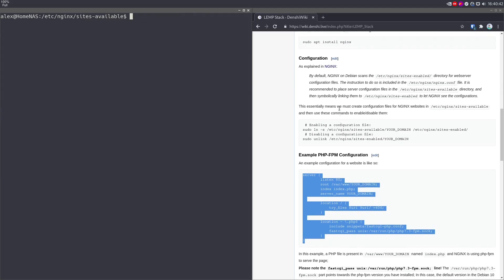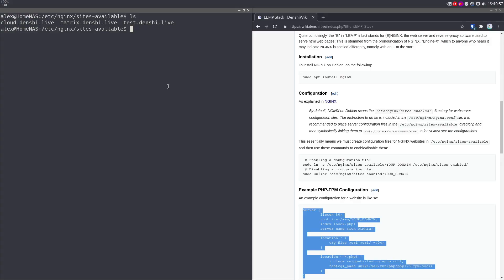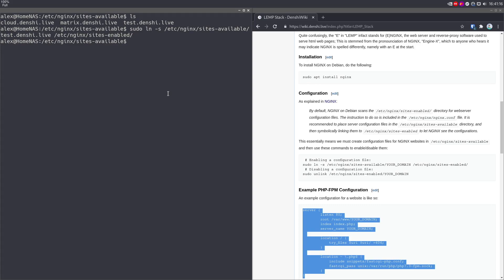Okay, so now going back to nginx, the reason we made it in sites-available is because this directory is where you put all the configurations you would like to enable. To actually enable one of these, you have to symbolically link it to sites-enabled. So we're going to do sudo ln -s test.nginx.live. So from this directory, /etc/nginx/sites-available/test.nginx.live to /etc/nginx/sites-enabled, and just like that.